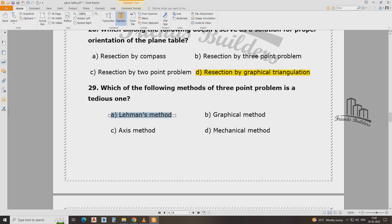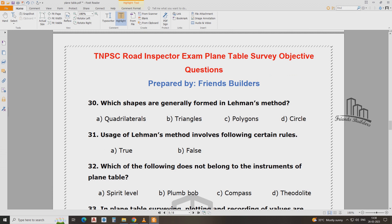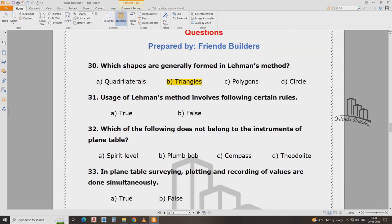Lehman method. Which shape is generally formed in the Lehman method — triangles. Usage of the Lehman method involves the following set and rule — follow up.